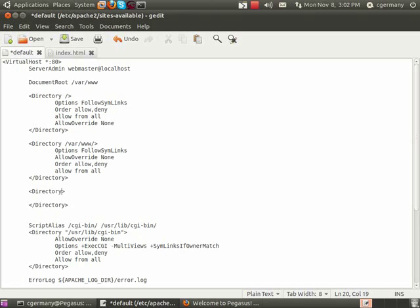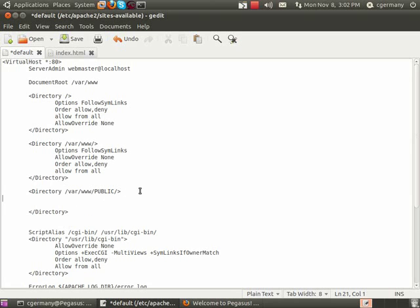So there's my closing directory, here's my opening directory, and I'm going to path it, so it's going to be var www and public. In this instance, and we add the forward slash there, and the first thing I want to do is I want to go ahead and add options, indexes, follow symlinks, multi-view.